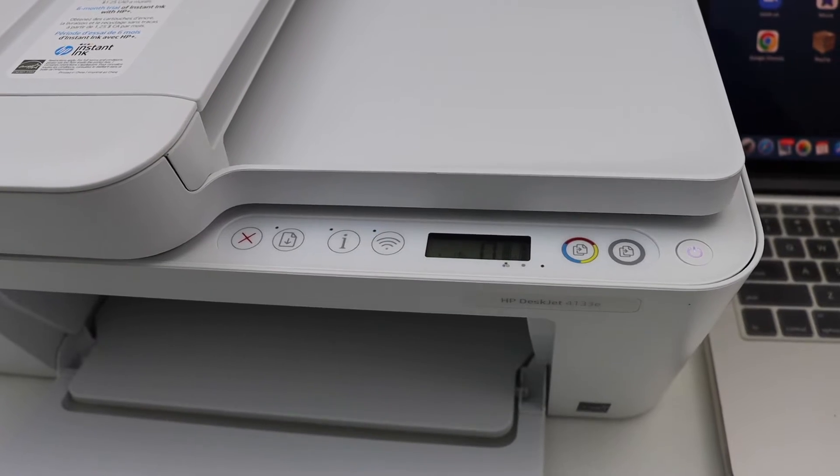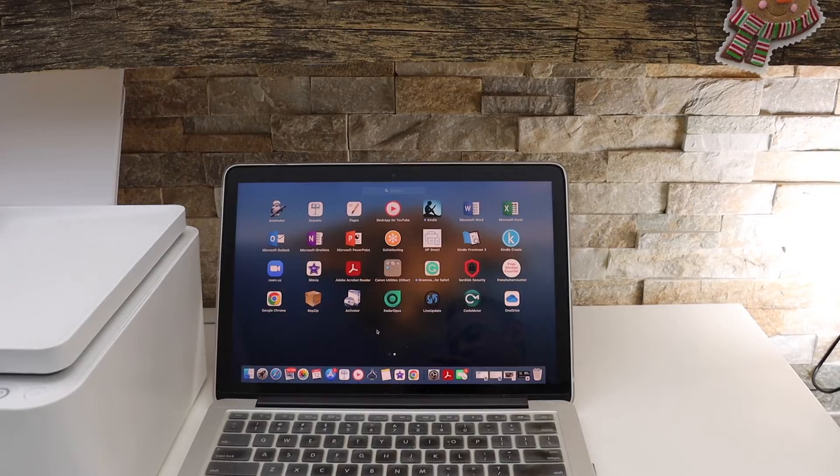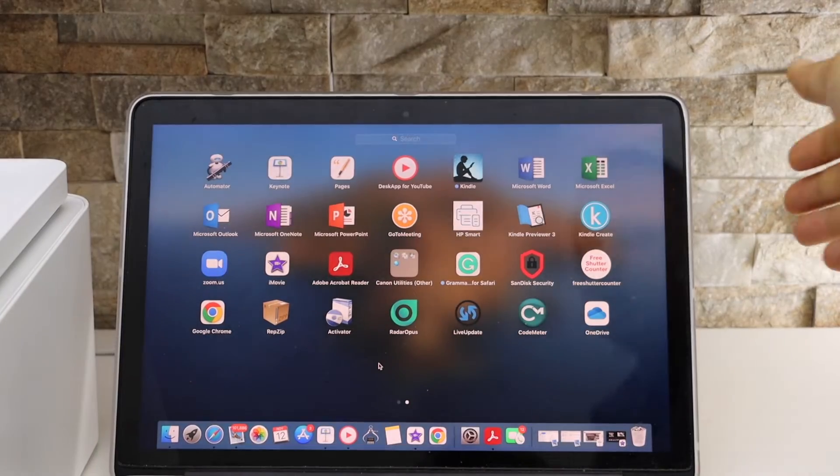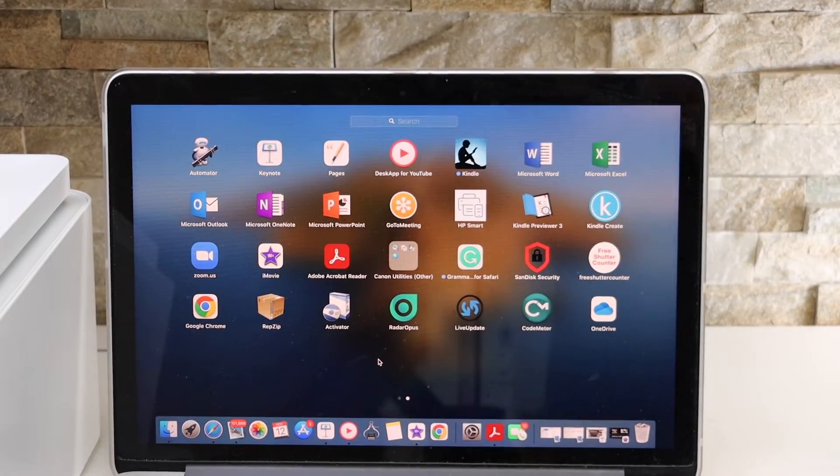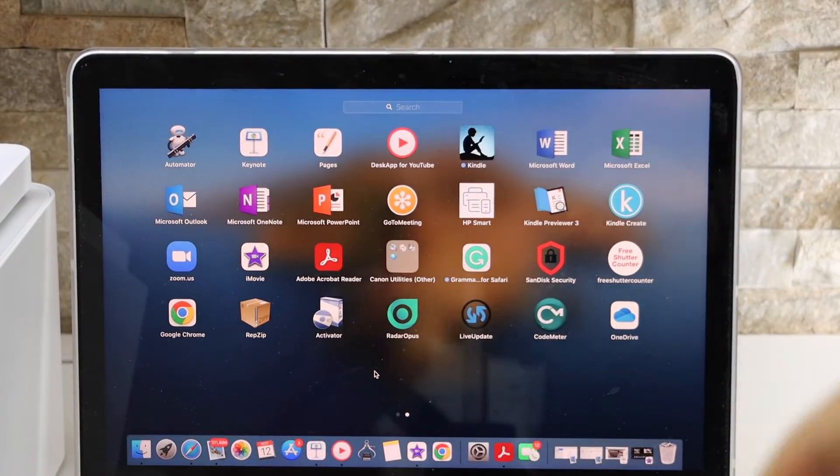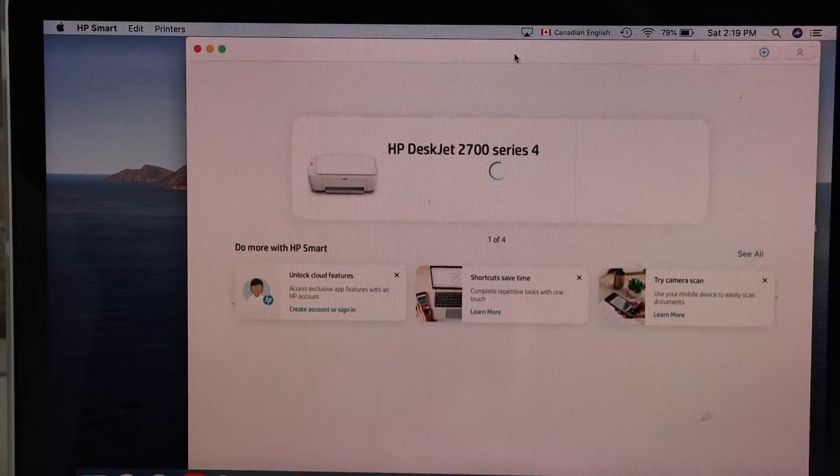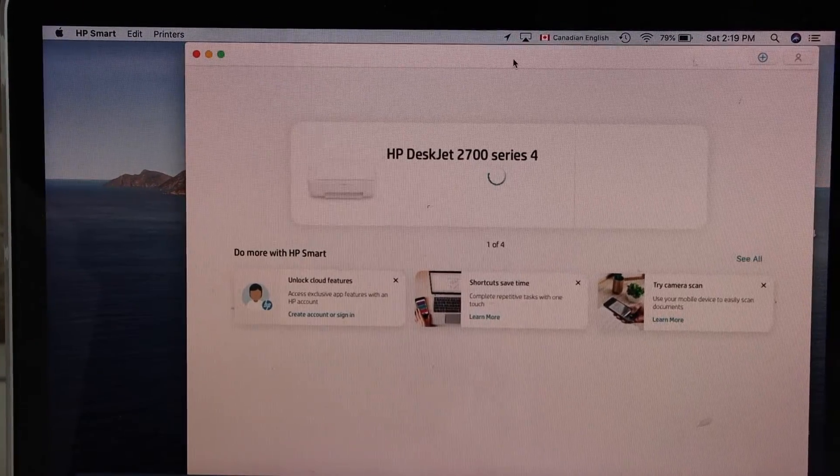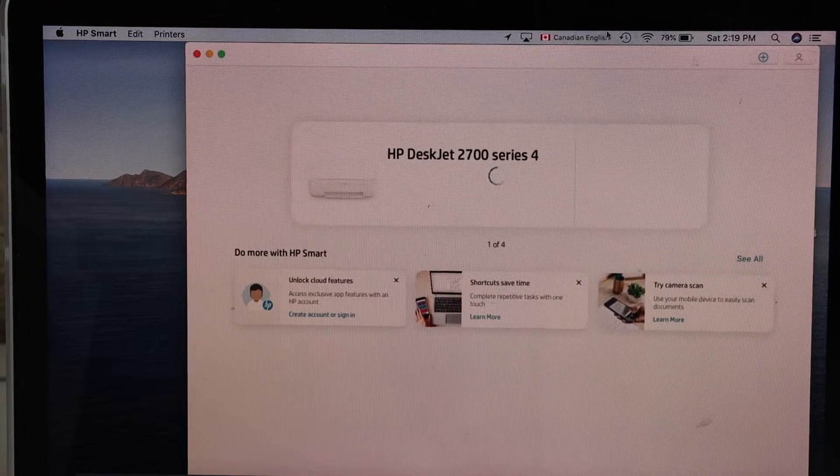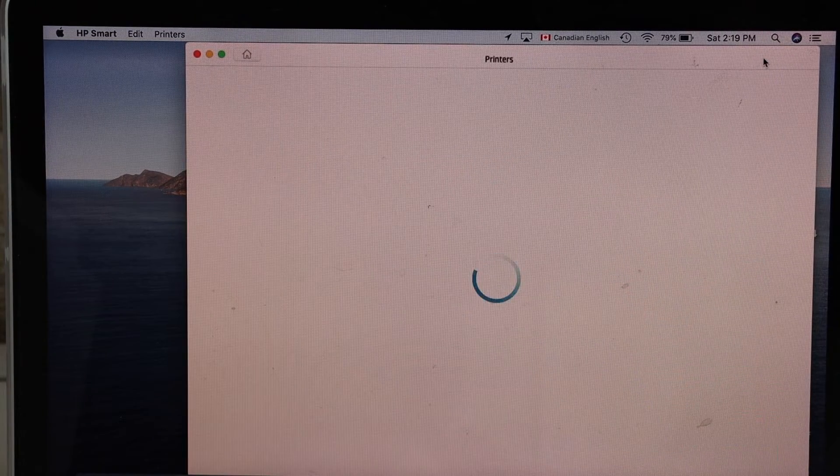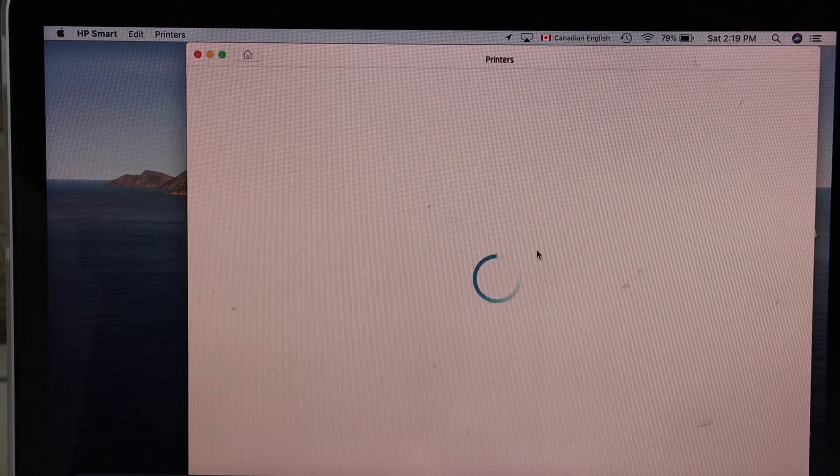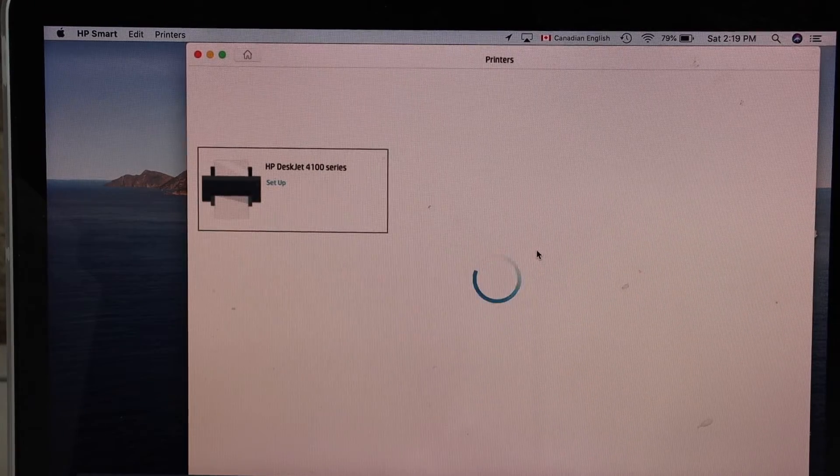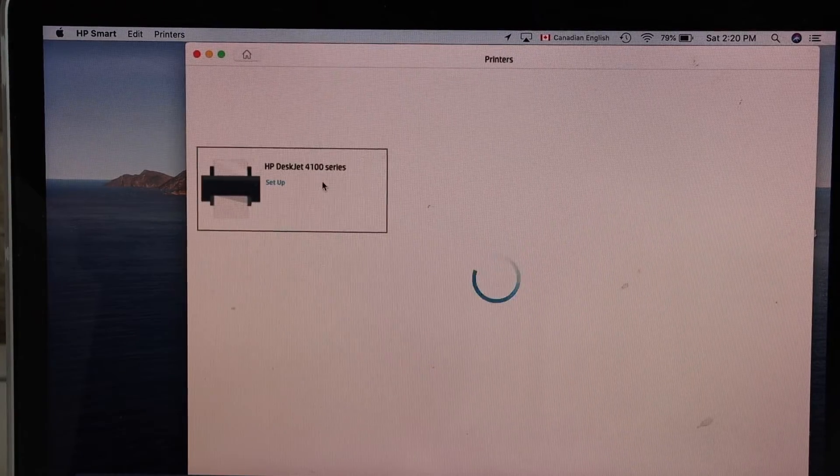Now go to your MacBook. In the MacBook you have to download the HP Smart app from the App Store. Open this app. In this app we have to add the printer, so if you see the plus button on the top right hand side, click on it. Select HP DeskJet 4100 series.